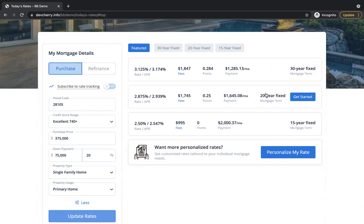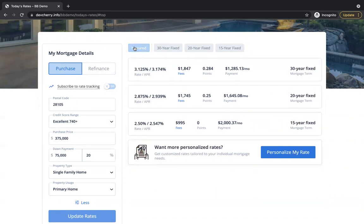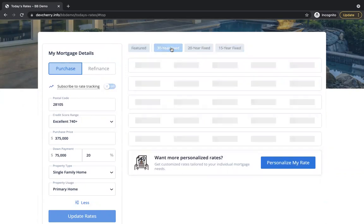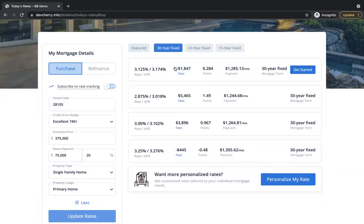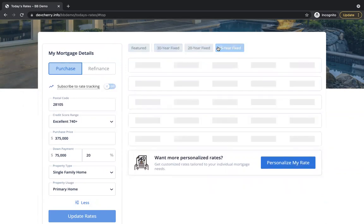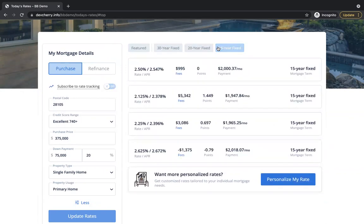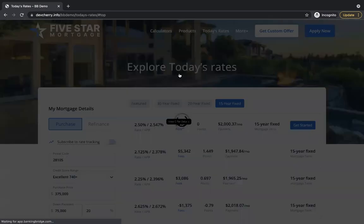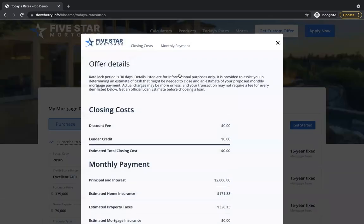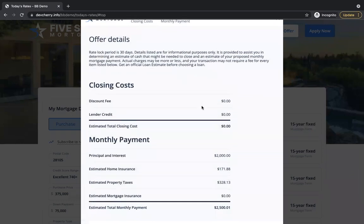We're showing the 30-year, the 20, and the 15-year under the Features tab. We also have 30, 20, and 15-year options where the user can view multiple options for those different products as well. We have a fees integration where you can select the fee template and it pulls through any fees that you have built into Optimal Blue.